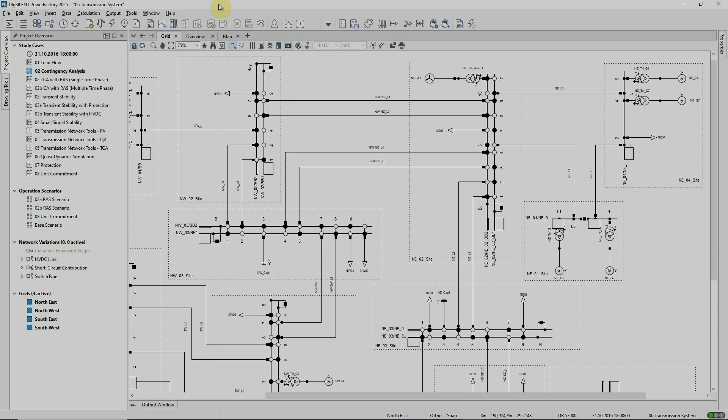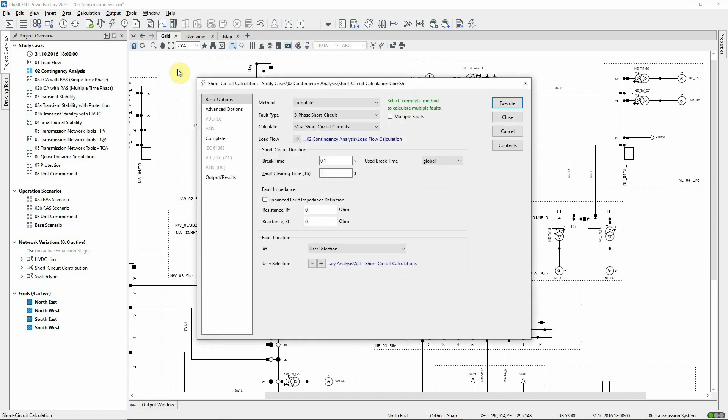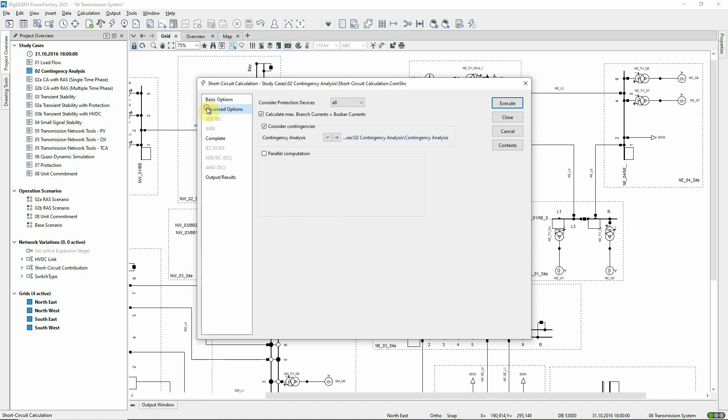In PowerFactory 2025, the short circuit calculation now has an option to be executed for selected contingency cases. This is useful, for example, if post-fault short circuit infeeds need to be assessed for protection purposes, or to ensure that remedial actions do not result in unacceptable short circuit levels.